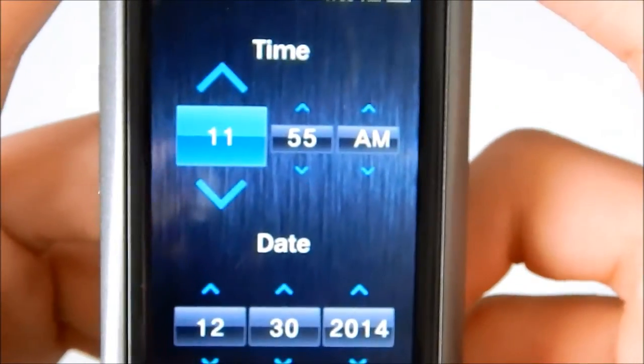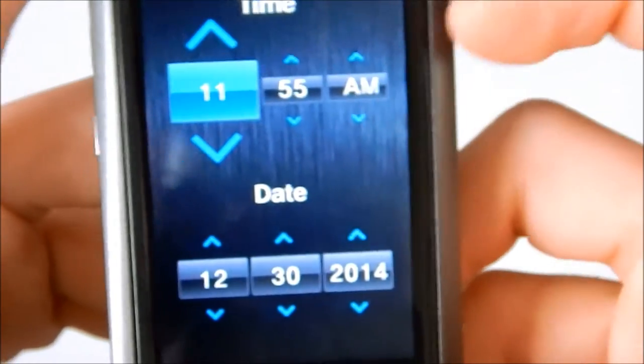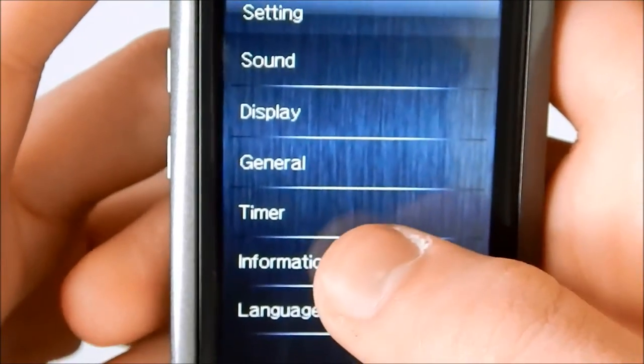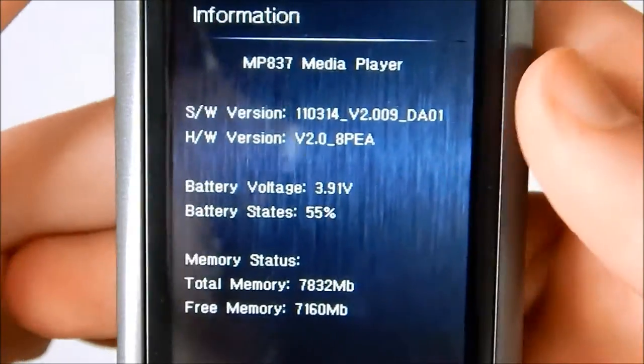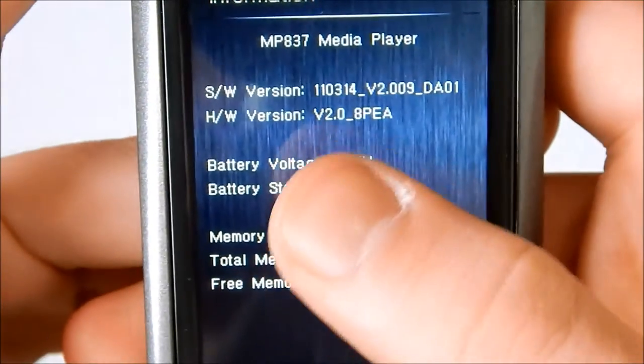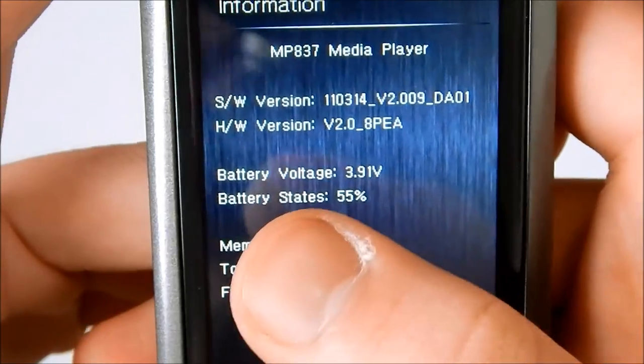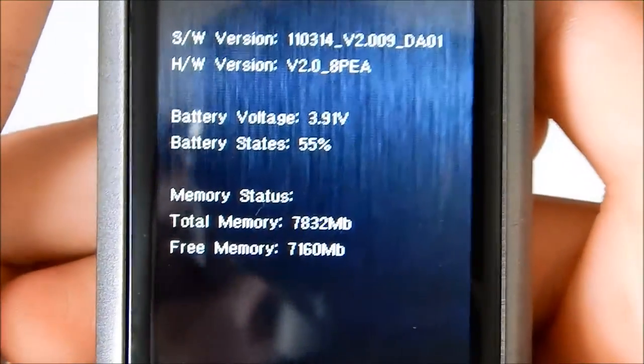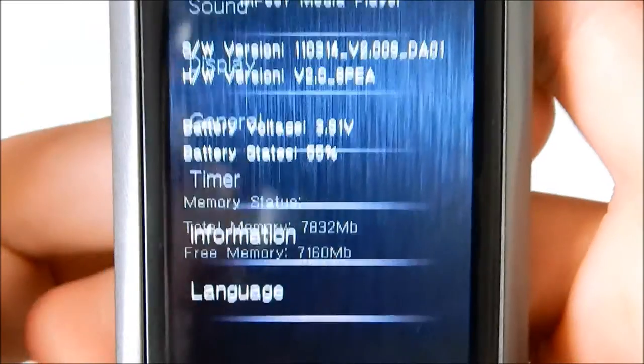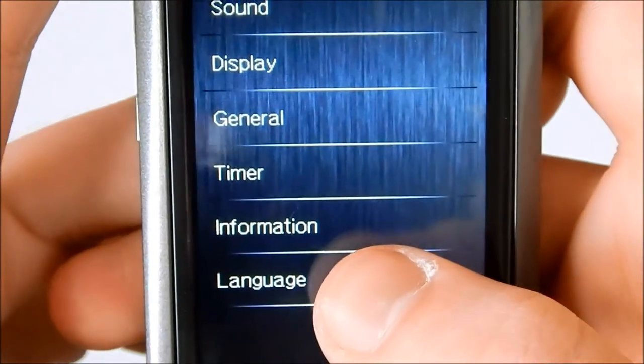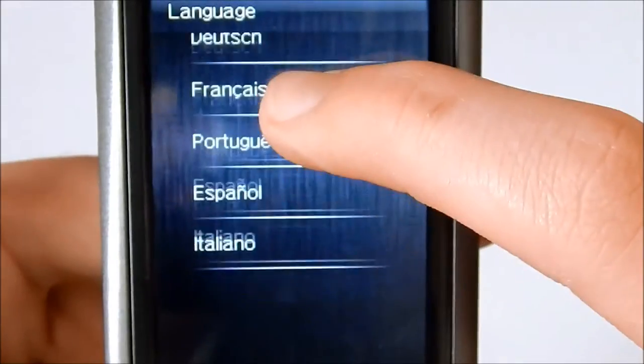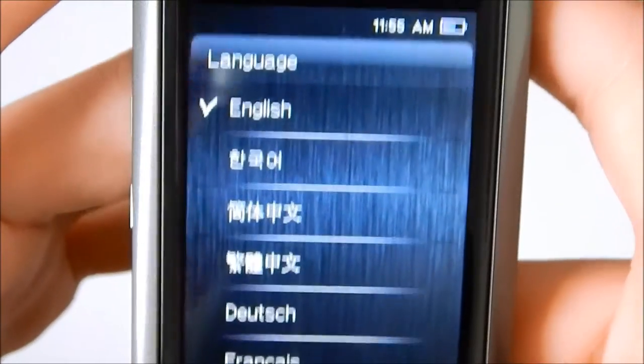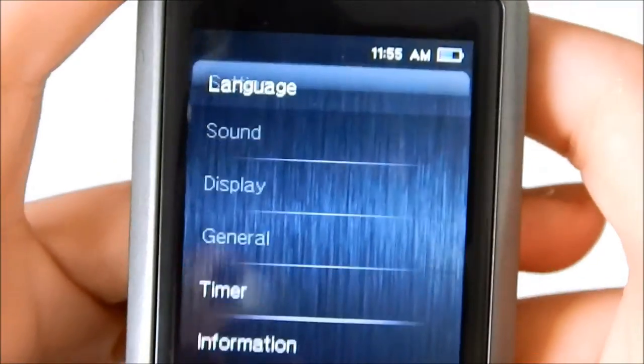Date and clock. Self explanatory. Move it up and down, as well as the date. Information. Shows you everything. What kind of player, software version, hardware version, battery, voltage, battery status, memory, free memory, etc. And language. It doesn't have a whole lot of languages. It has all the major ones. And I guess that's really all you need.